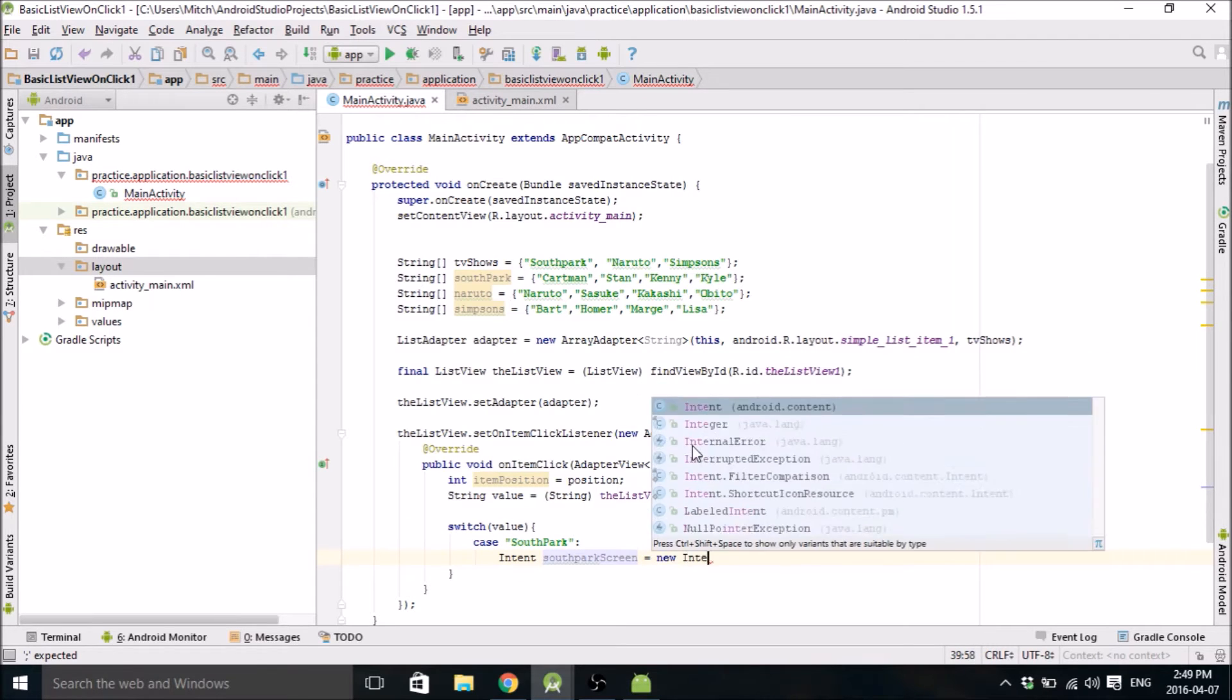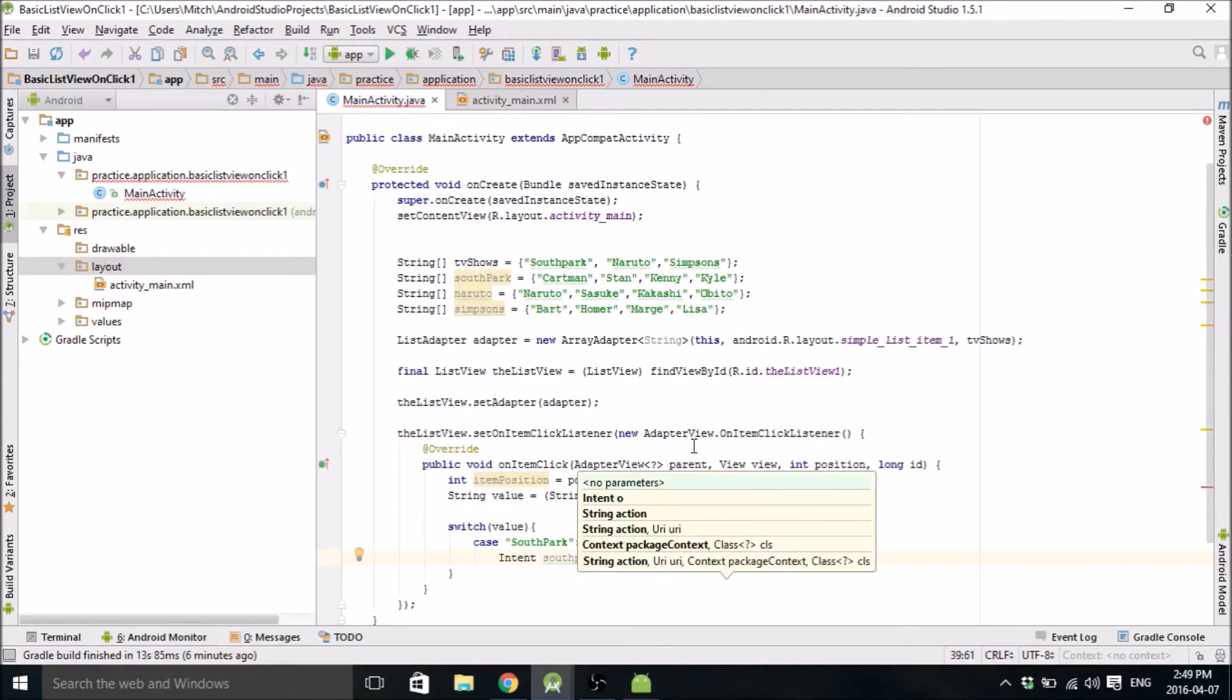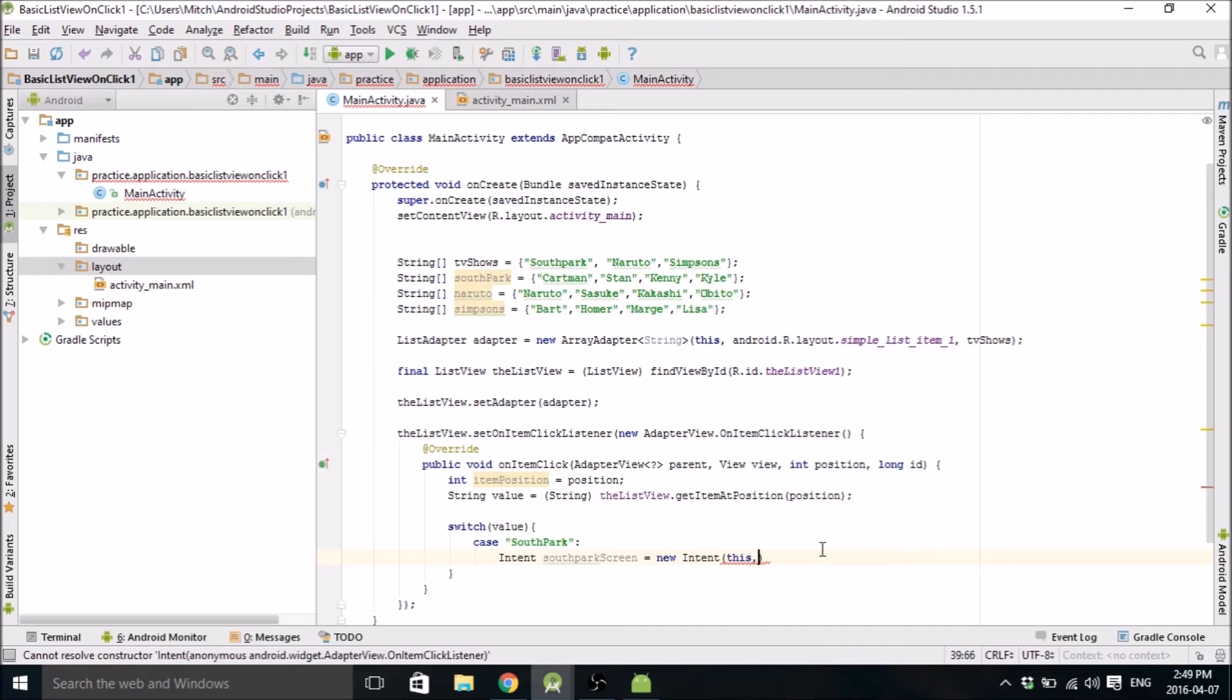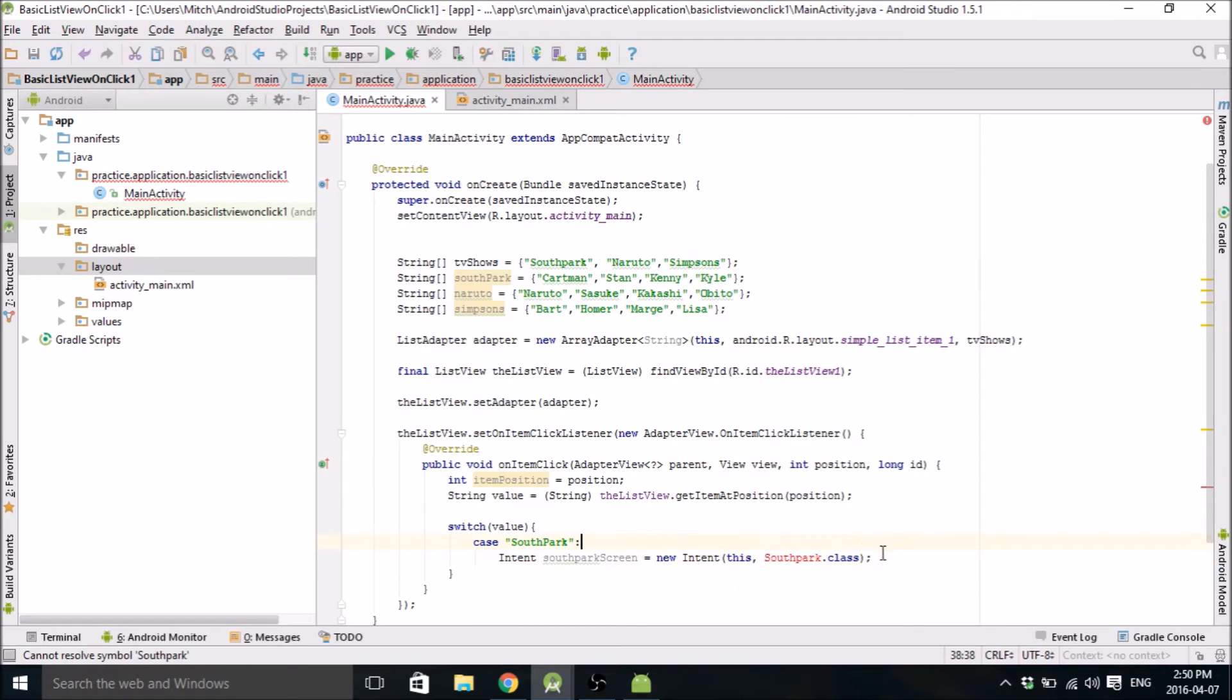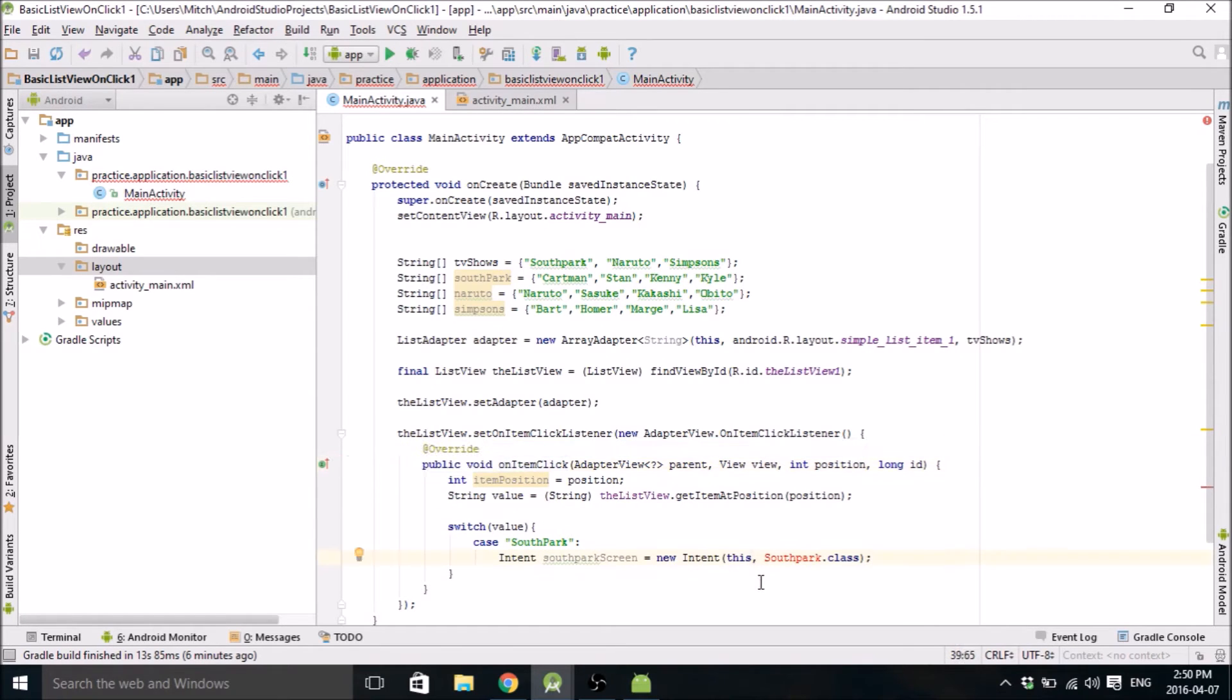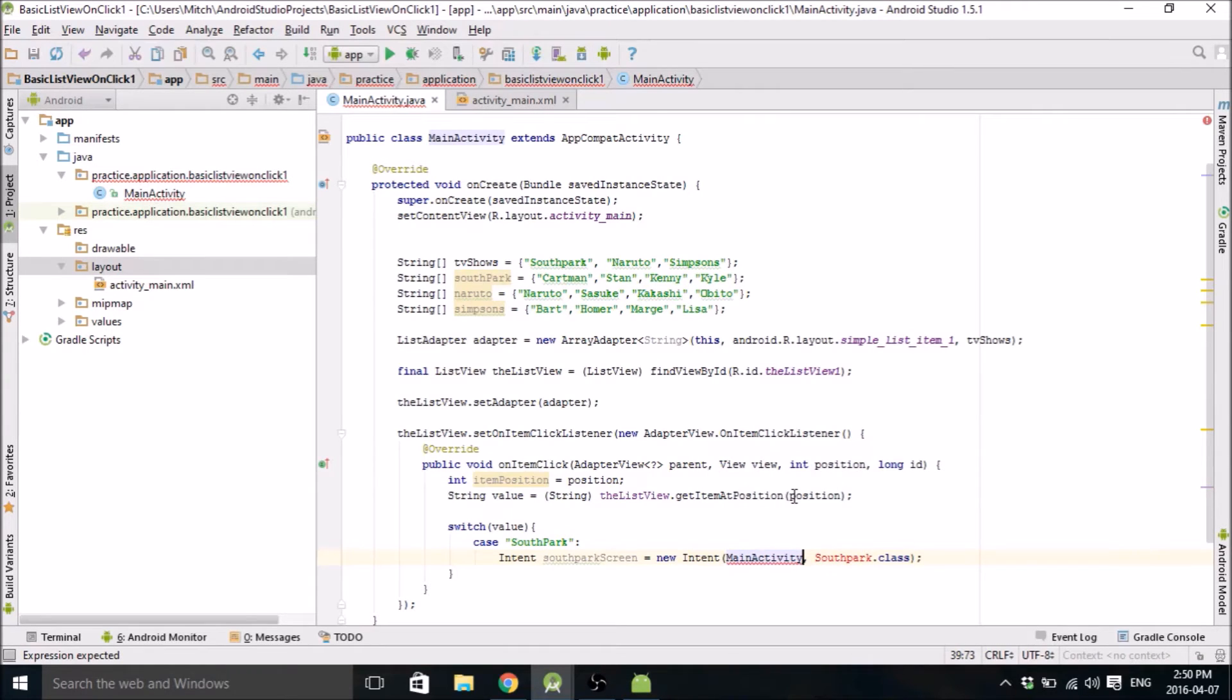New intent. This is kind of weird. Usually when you do an intent, you would type this, and then do South Park dot class. We're going to make this class, but that's usually what you would do. But I think because it's inside this override function, it doesn't know what this is. So you need to reference main activity. So go mainactivity dot this.